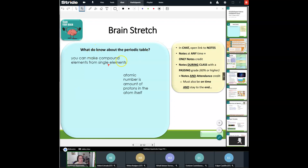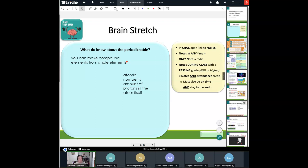What do you know about the periodic table? You can make compound elements from single elements — that is absolutely correct. We kind of take and choose what we want from the periodic table. If I need sodium and chlorine together, I make sodium chloride, which is table salt. Atomic number and the amount of protons in the atom — exactly, we just learned that on Wednesday. We are going to talk a lot more about that when we come back from vacation and how the periodic table is actually organized by that.